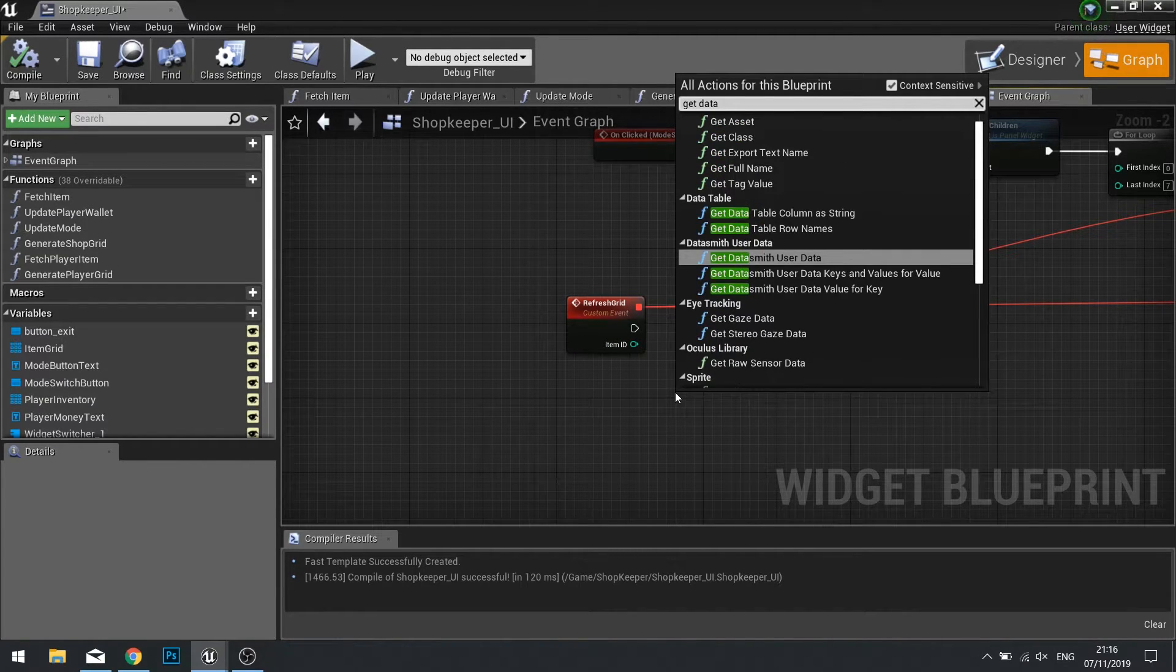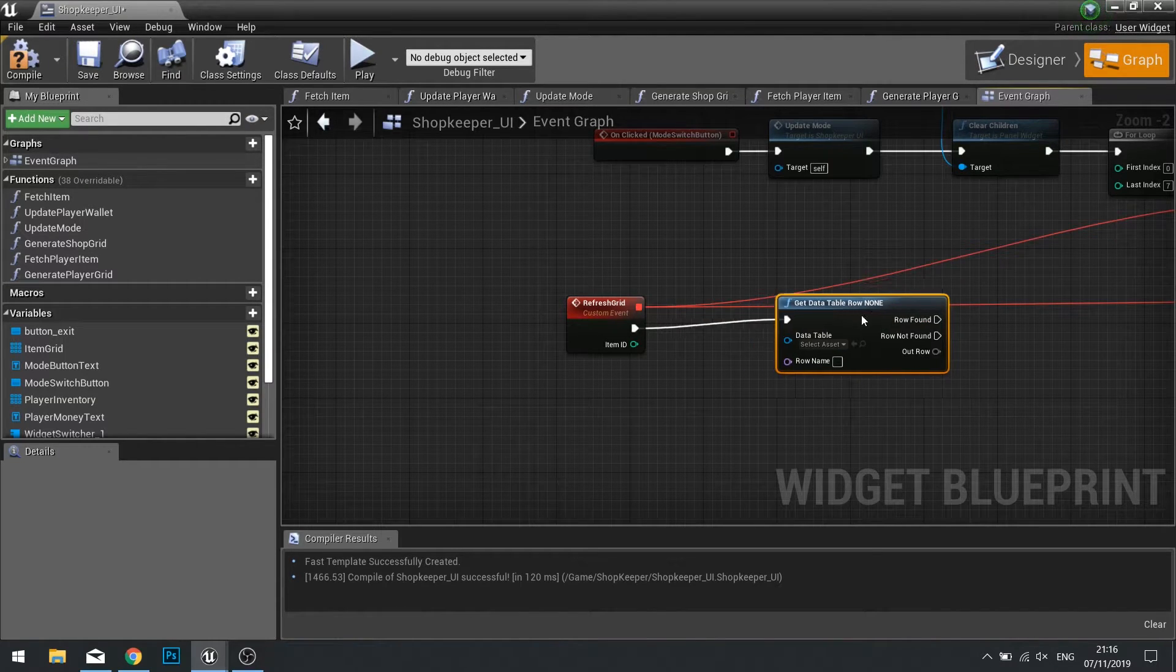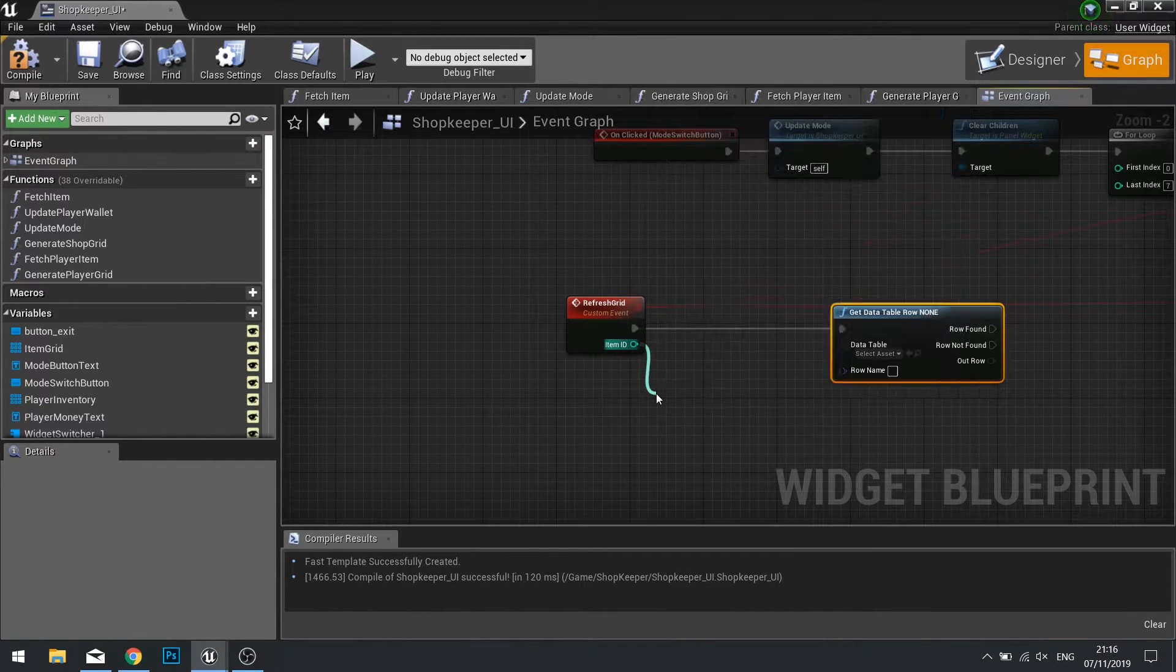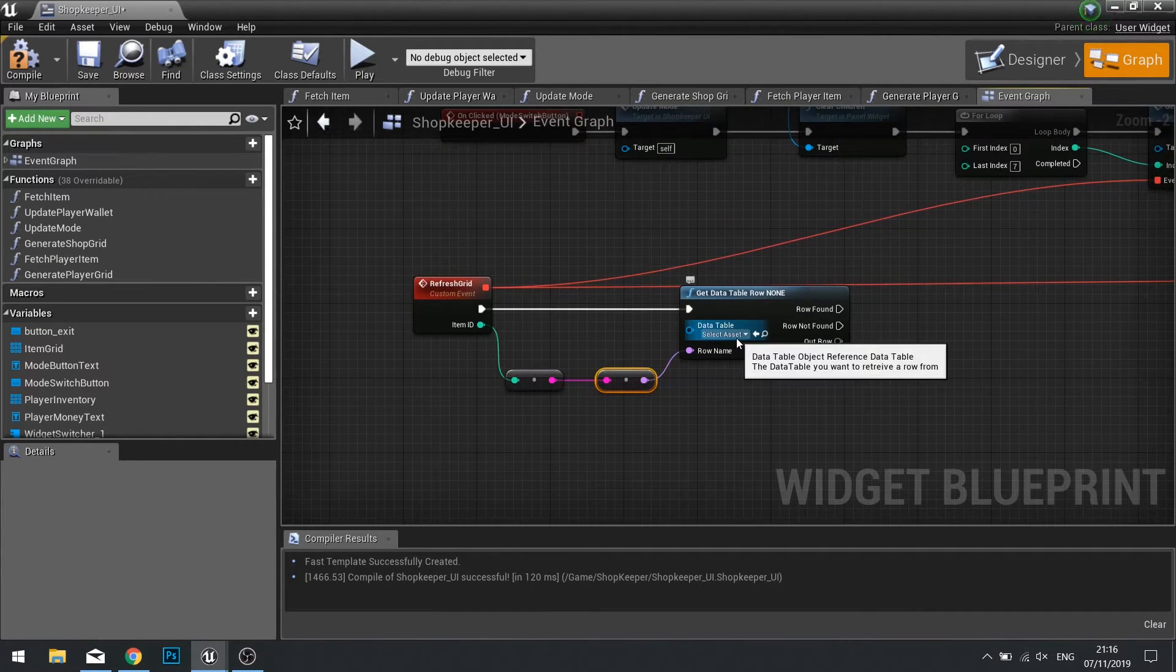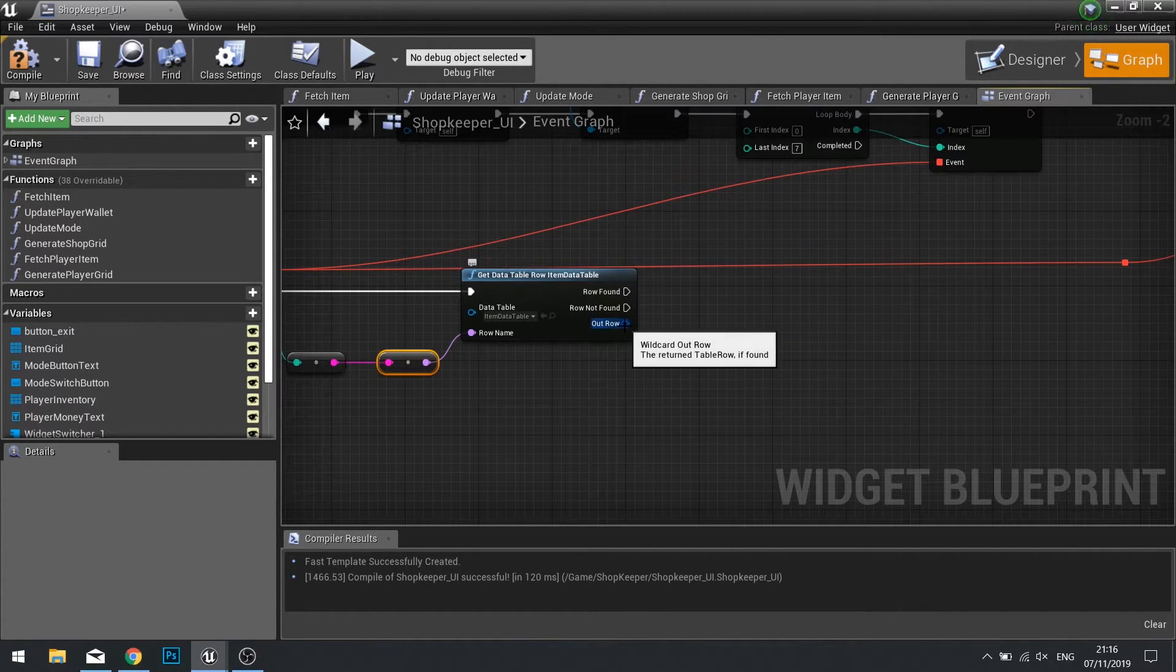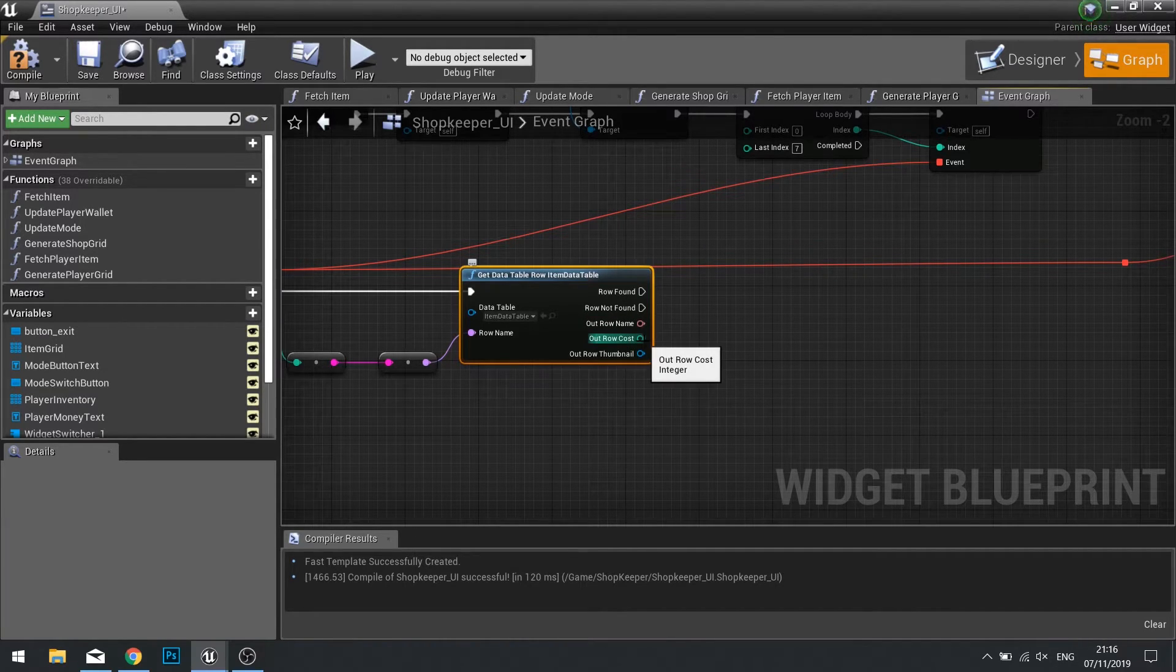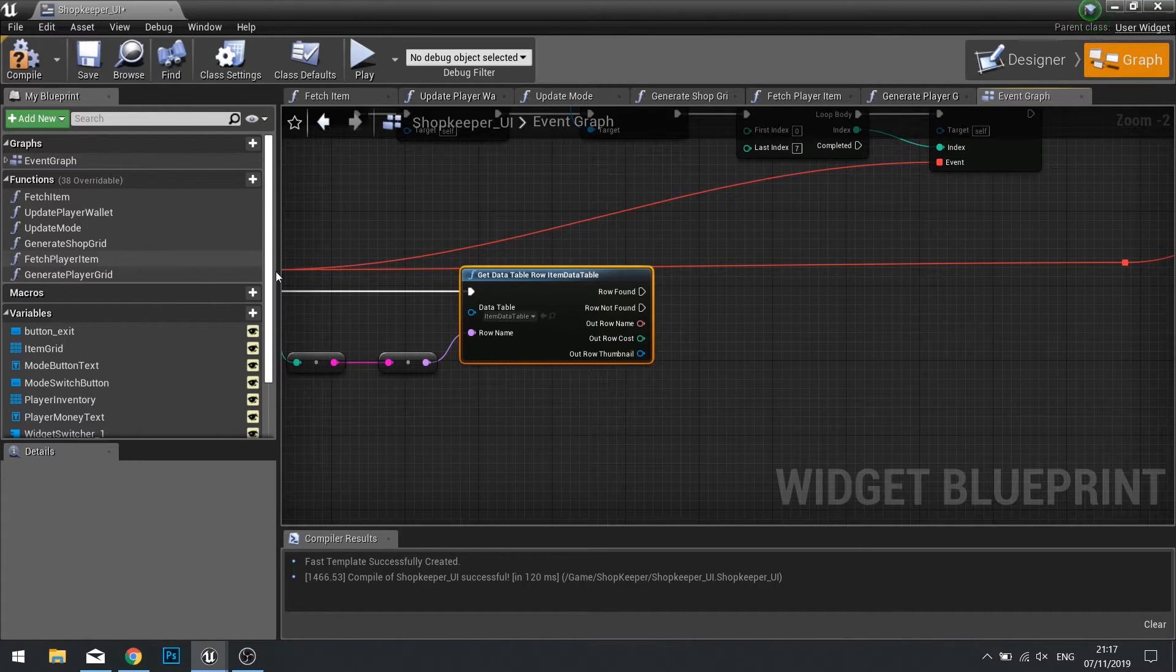So to get the item details we need to get data table row and we need to convert that integer to a string and then drag that into our row name. We're going to select that data table from the drop down and if rows found is true we're going to use the out row here by splitting it to get the row cost. So this is the cost of the item and what I'm going to do is give the player back some money, not a whole amount just a small portion of it.